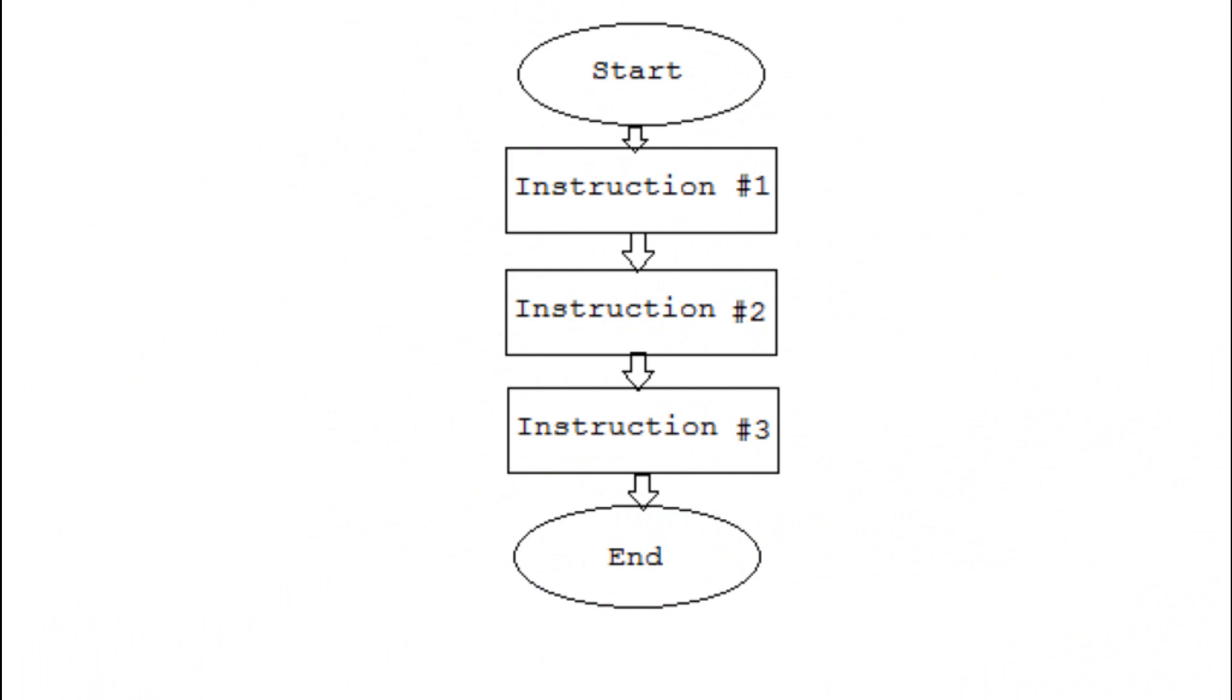Many computer programs can be expressed as an algorithm, which is a linear sequence of instructions. Our beginning programs will have a structure much like this, executing each command one at a time, step by step, until the program is done.